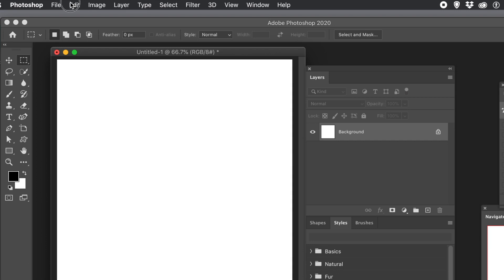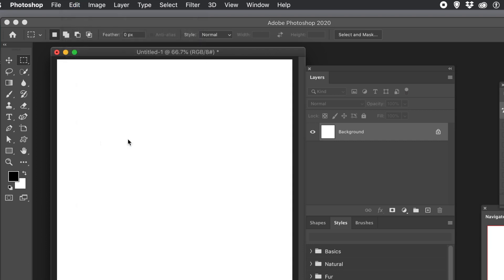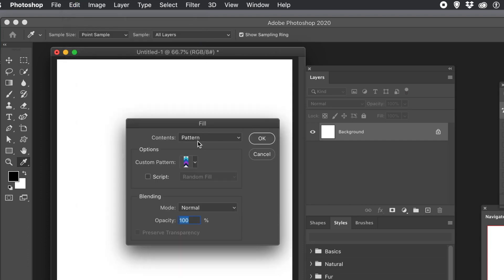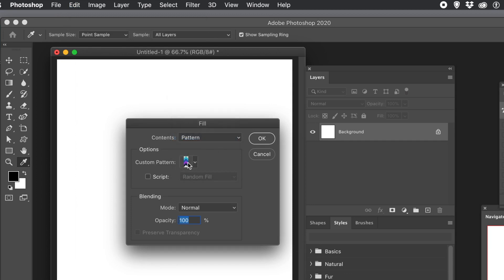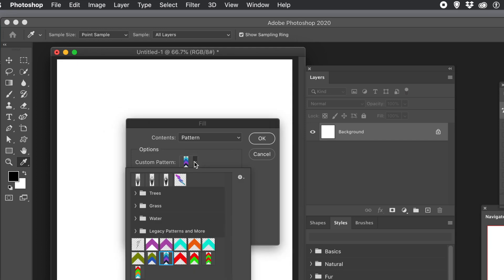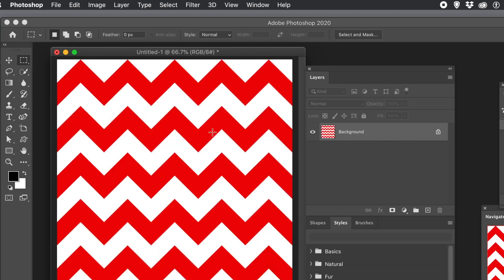Go to the Edit menu and Fill. Use the Pattern option. And then change the Custom Pattern. Go to the one. I'm just going to go for the red one. And click OK. And you can see it just apply.